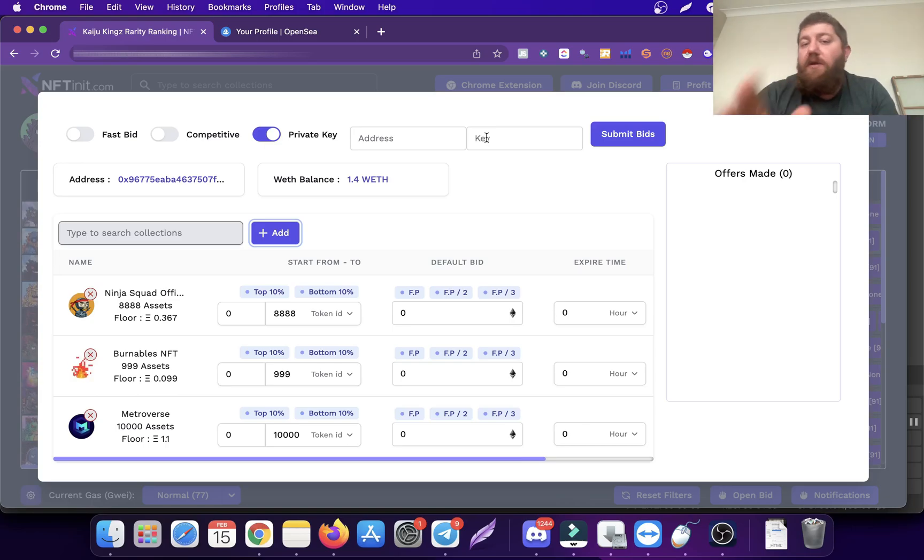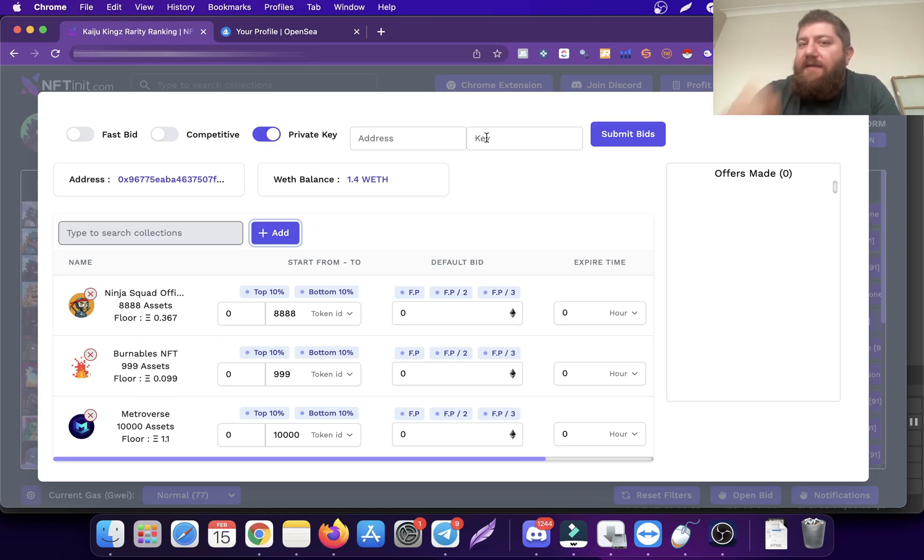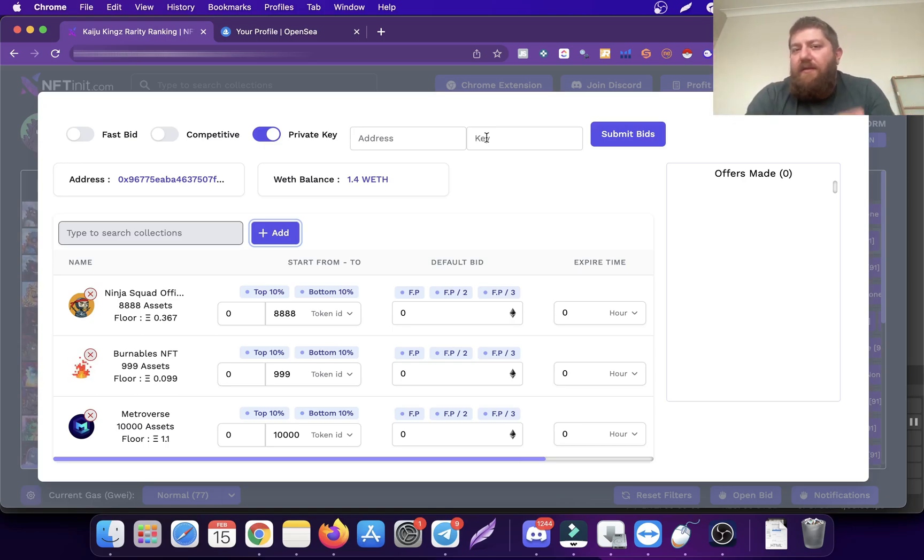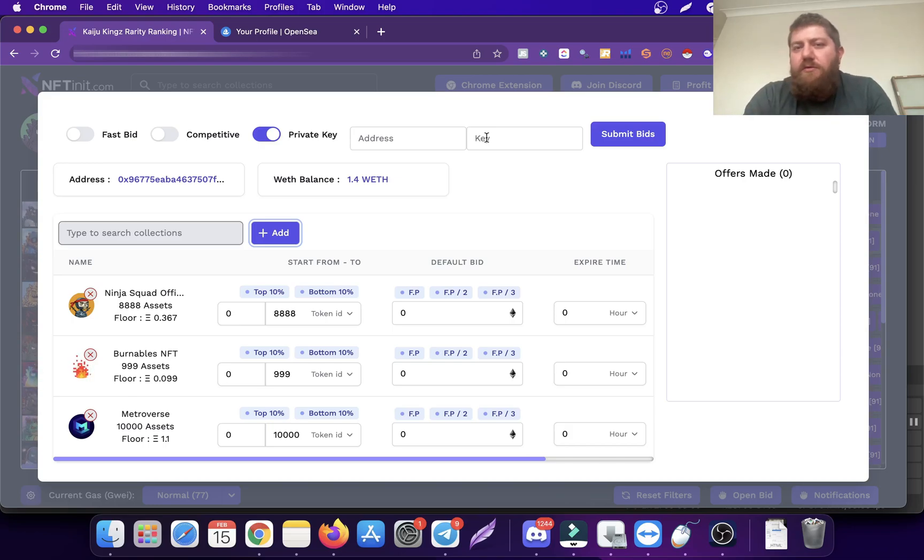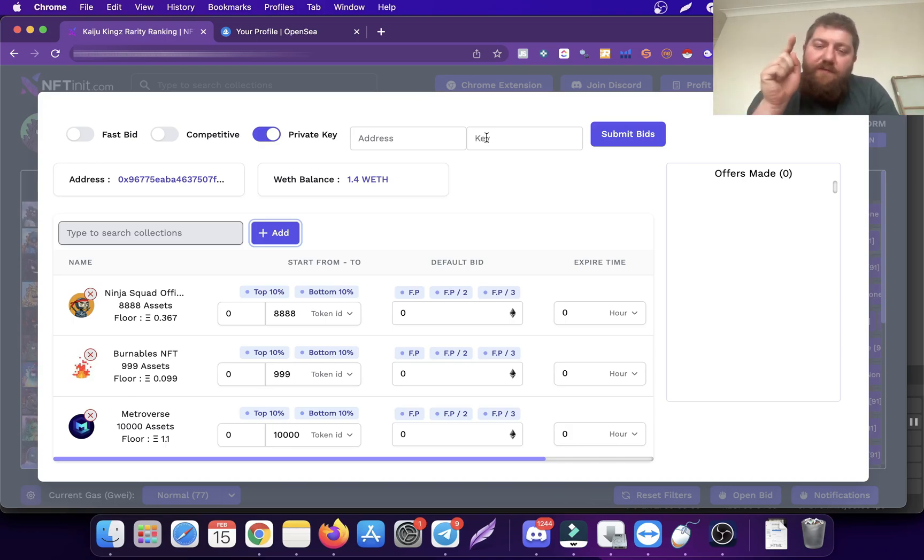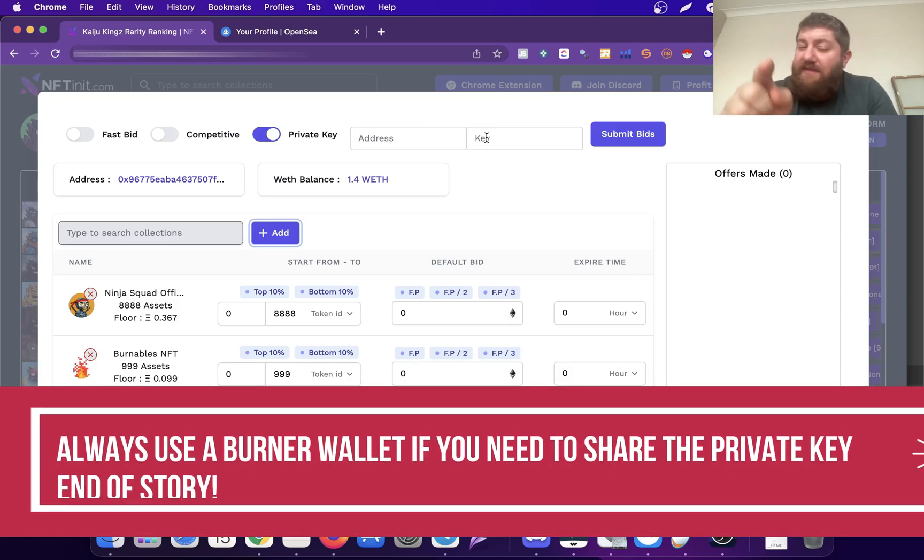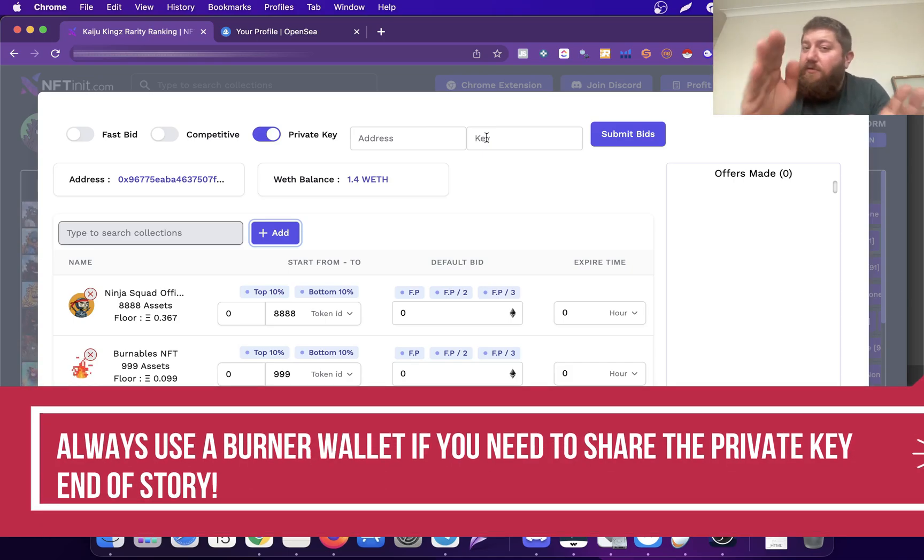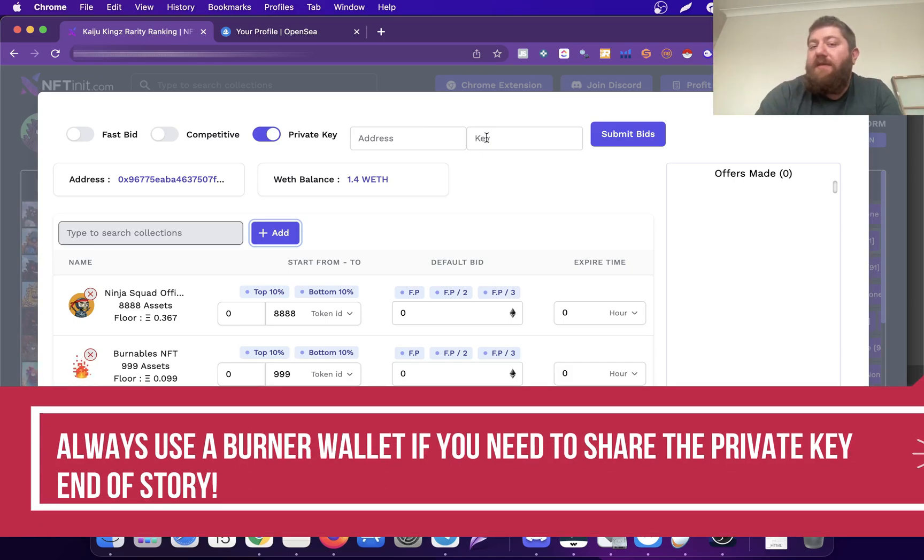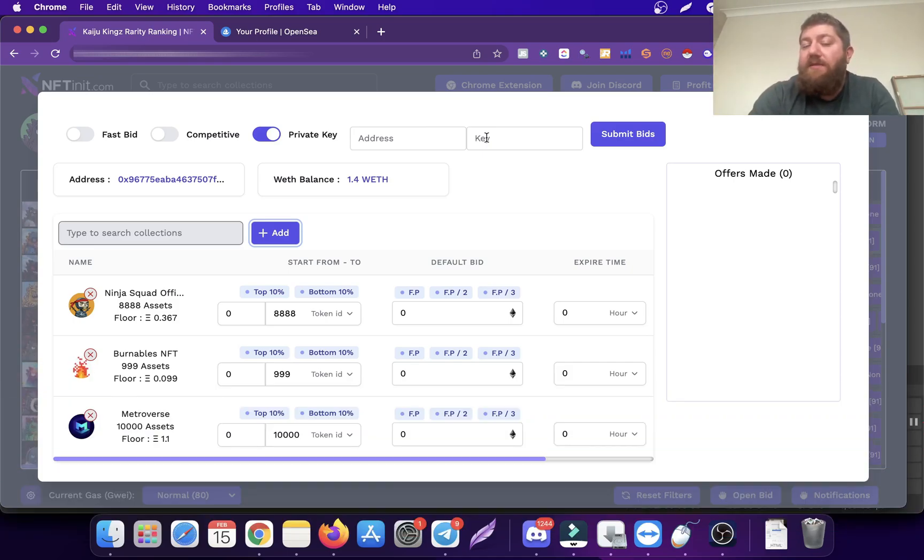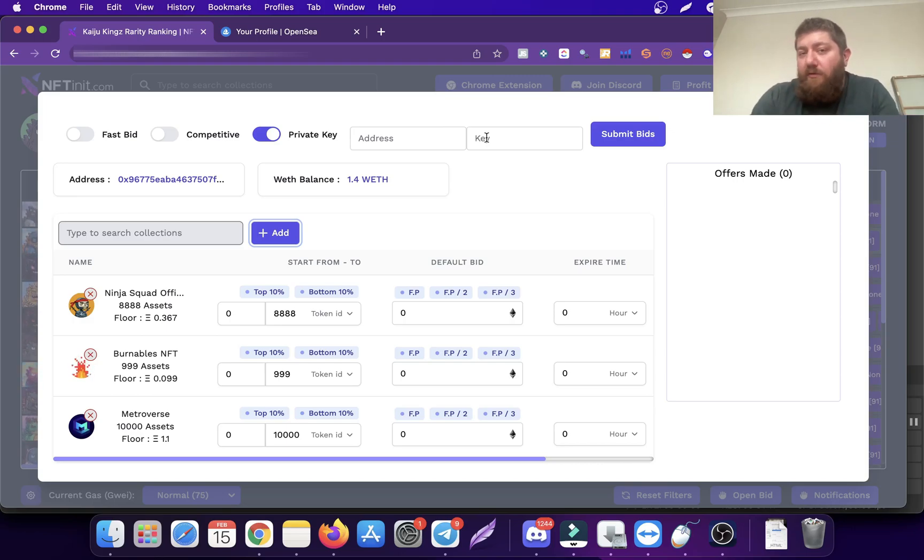You have to be very careful here. Whenever you share your private key, it means you are giving the keys to your apartment. It's like sharing your secret phrase. It doesn't matter if it's our system or somebody else's system making the same requirements.